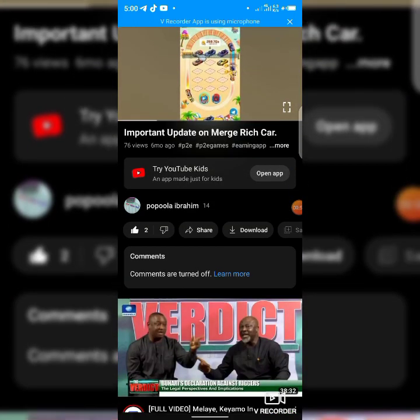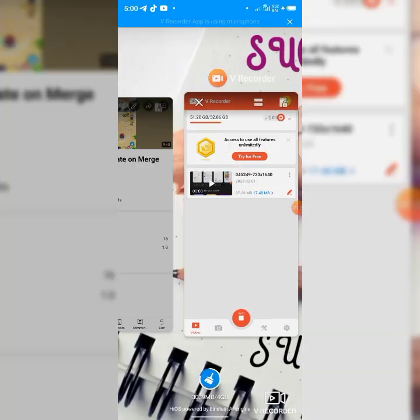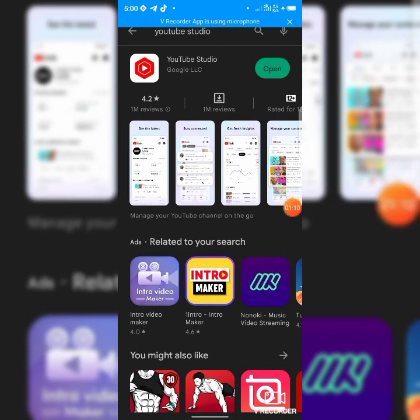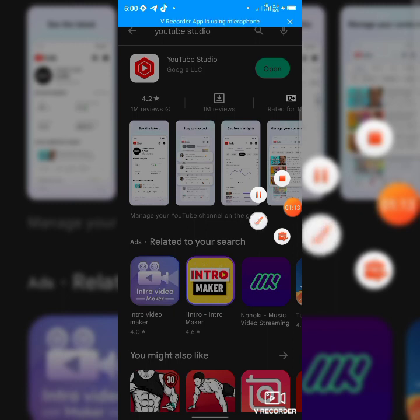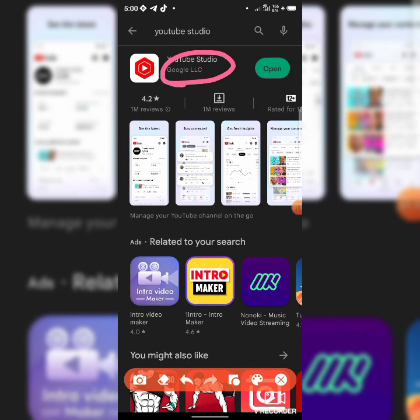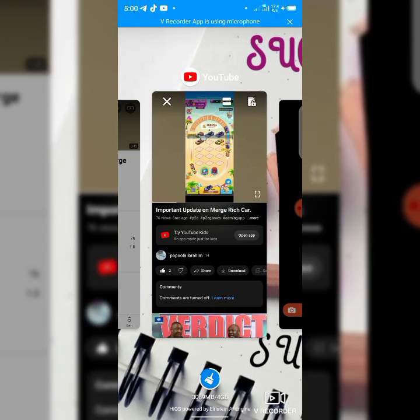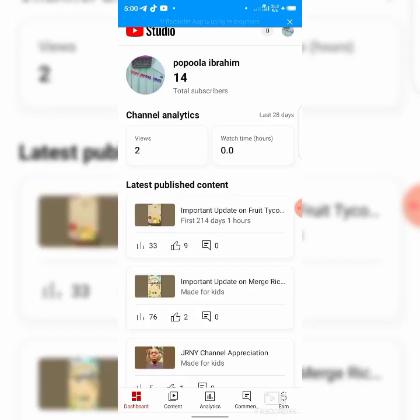To get started, you need to download an app called YouTube Studio. The link to the app is in the description below. After you download the app and set it up, when you open it, it will take you to the homepage and show a lot of details about your channel — your subscribers, views, watch time, and the videos you've uploaded. It's like your video editor, everything about your YouTube.